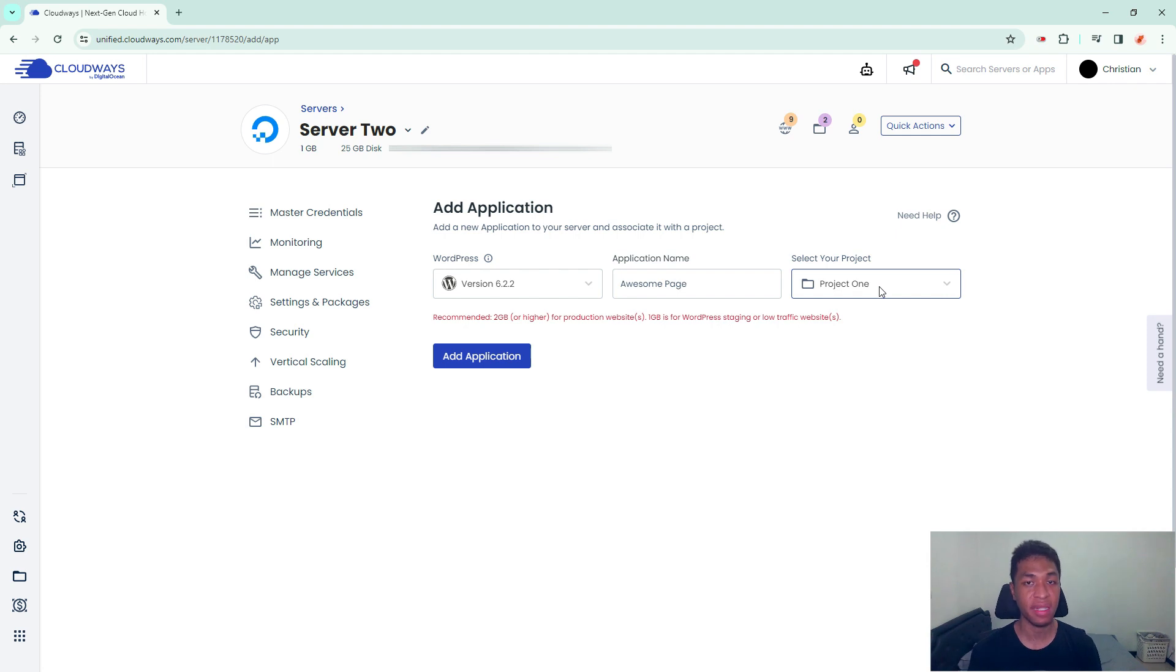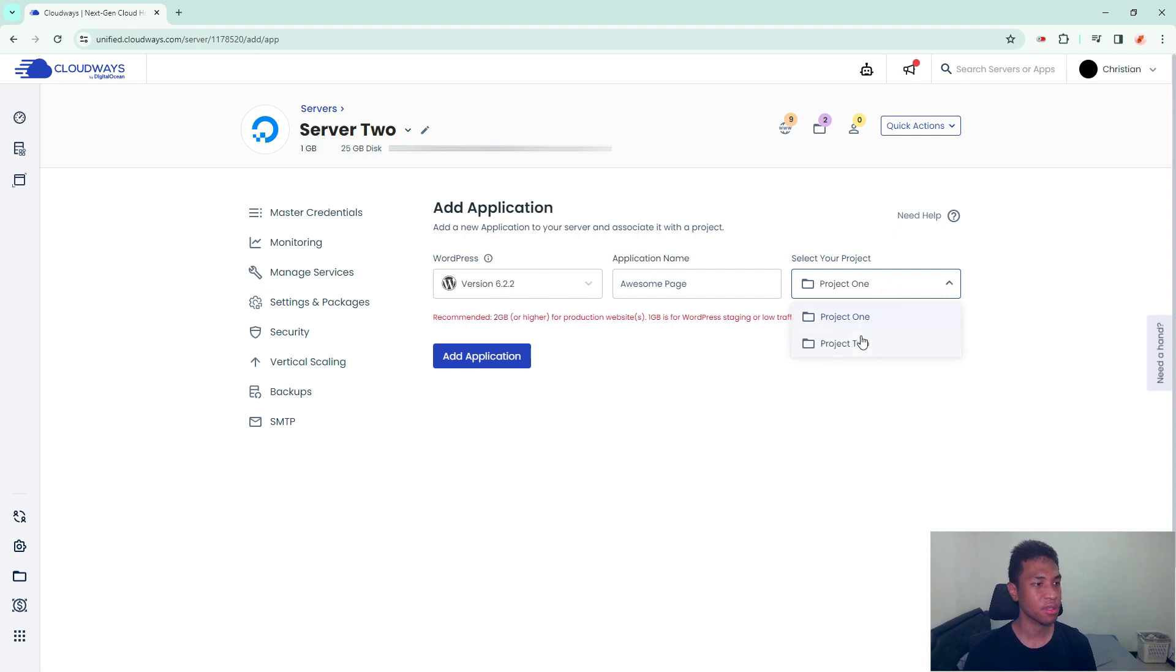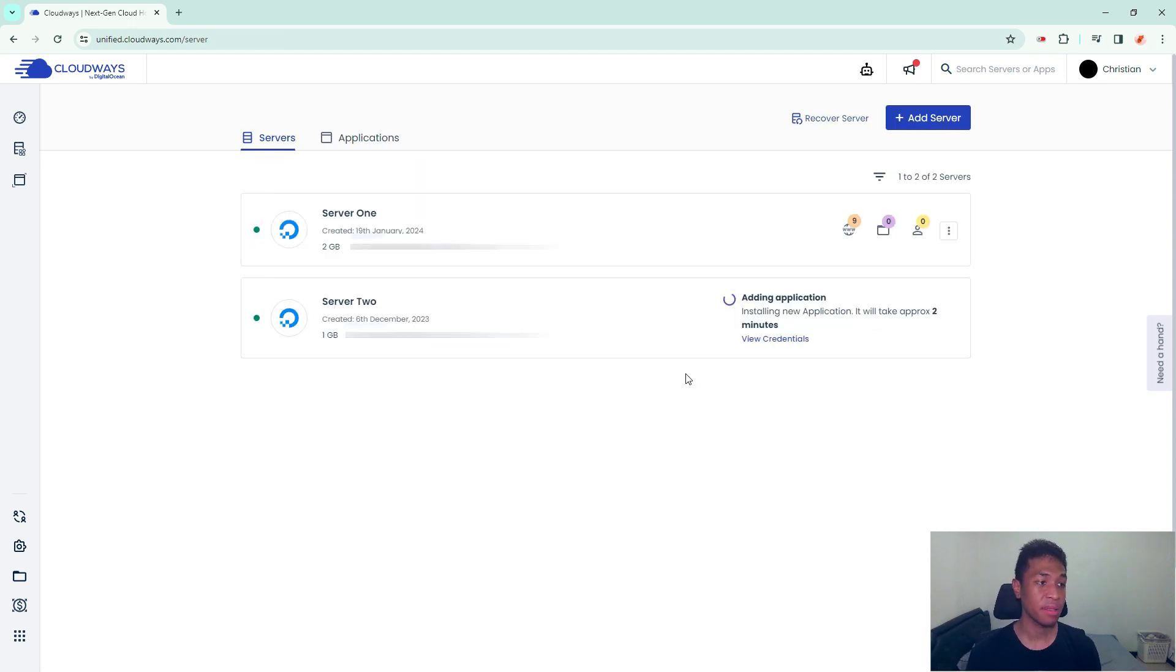It is totally fine as long as the subdomain and the primary domain are in the same server - you are good to go. After that, click add application and now you only need to wait for a few minutes until the installation is complete.